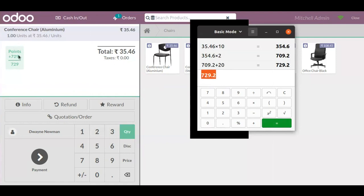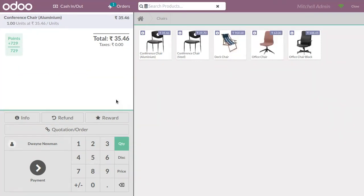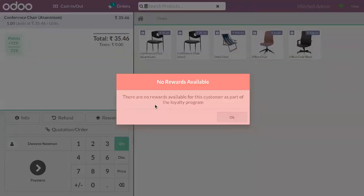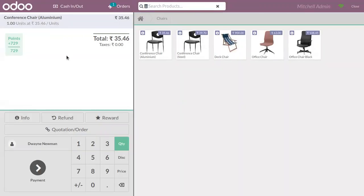The total points accumulated by the customer is 729. There is a reward button to give a reward to the customer. However, if you click on it, you can see there are no rewards available for this customer as part of the loyalty program, because inside the reward lines we have defined a minimum points requirement. The customer currently shows zero points because the points from this order will only be reflected after payment.